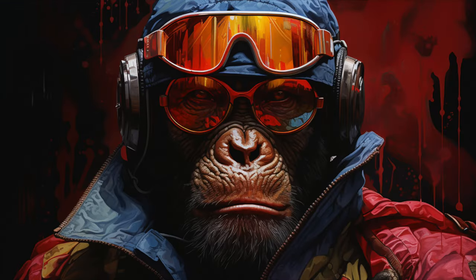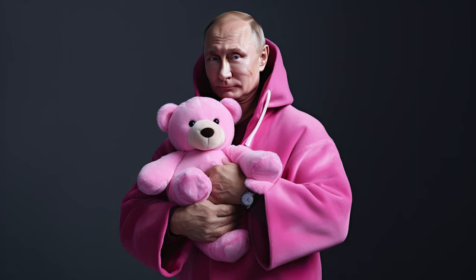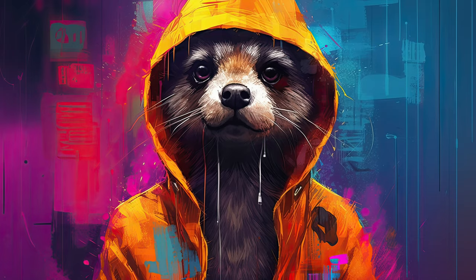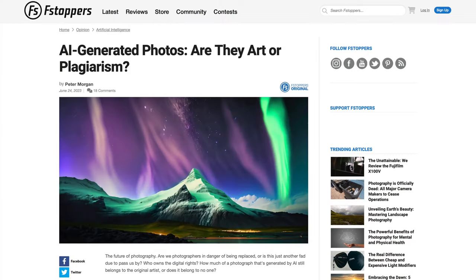I absolutely love playing with generative image systems. Seeing what services such as Midjourney, Stable Diffusion, DALL-E, Firefly and Leonardo are capable of is enormous fun. I even pay for a Midjourney subscription. I have absolutely no issue with these systems existing or with the use of their imagery in either hobbyist or commercial environments. What I do have a huge problem with is when the images produced by generative image services are presented as photography — and here's why.